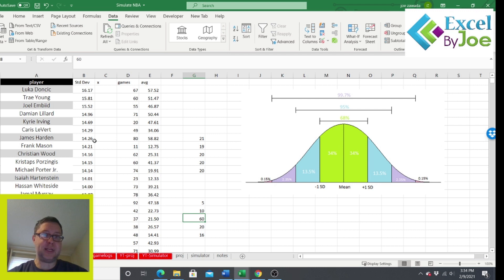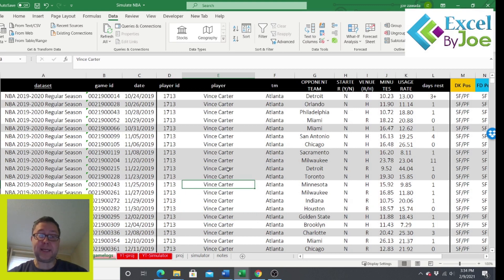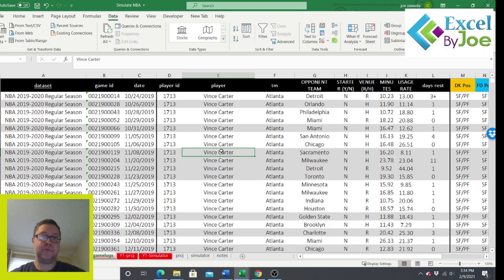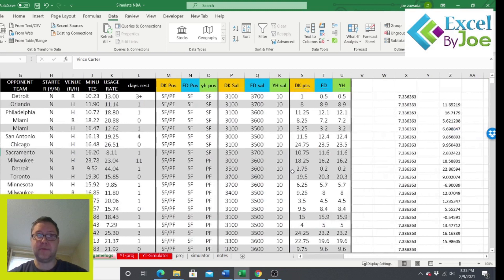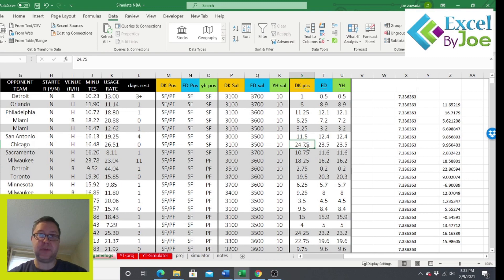I've got a chart here that I've already set up. Here are the NBA game logs — I got this from bigballdata.com, which I'll link below. They have affordable game logs with great stats, including all the fantasy outputs like salaries and points. What we need to do is calculate a standard deviation first.